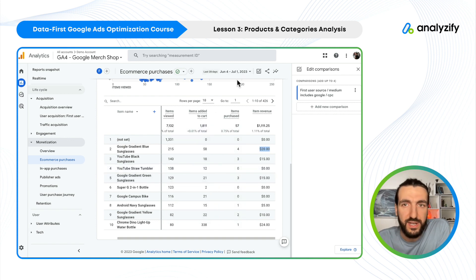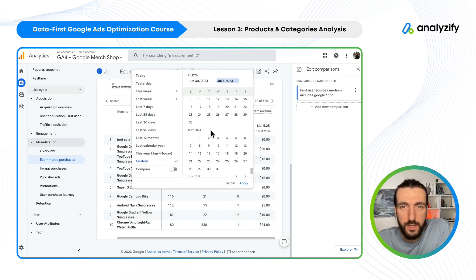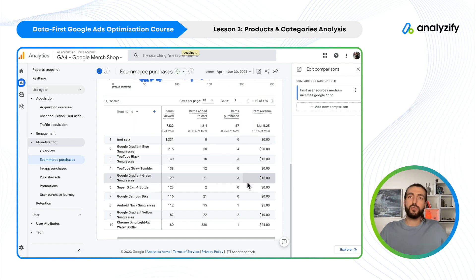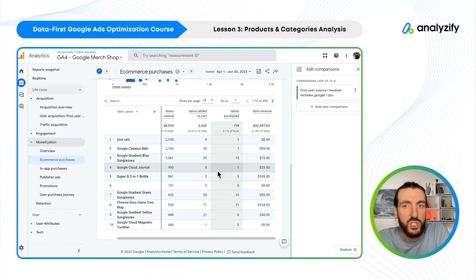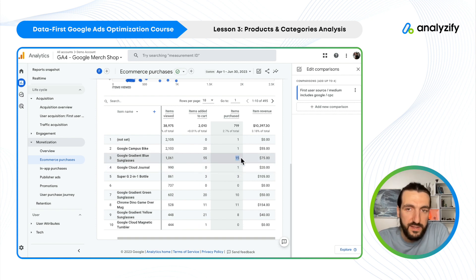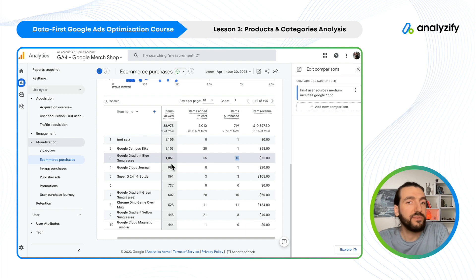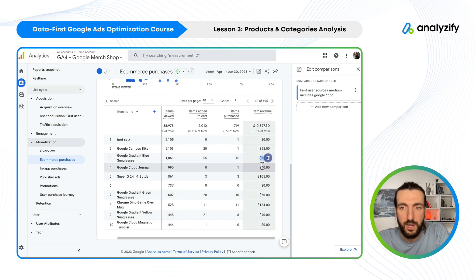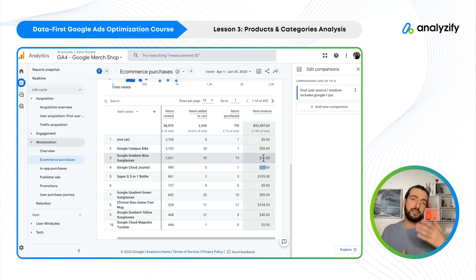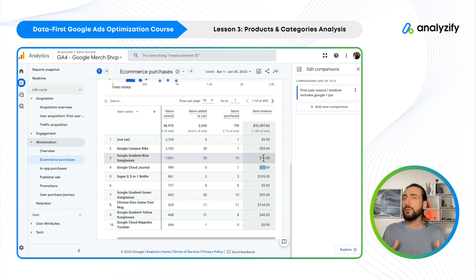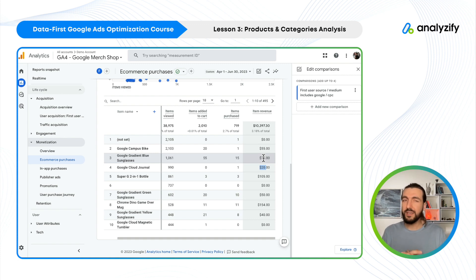If you see something that bothers you, I would never recommend checking just last week or yesterday — always choose a wider period because day-to-day things change. For instance, this one received only one sale but the other received 15 sales, and they received a similar amount of clicks. The third product is obviously more successful than the fourth. You might even see some zeros — you paid maybe 500 clicks and there is zero revenue. This is really important: check item-level performance with a PPC filter.